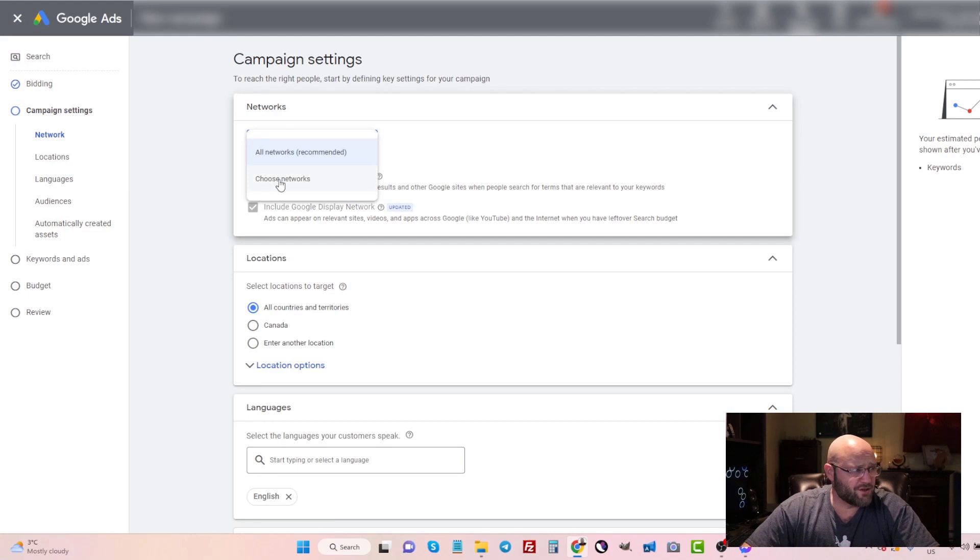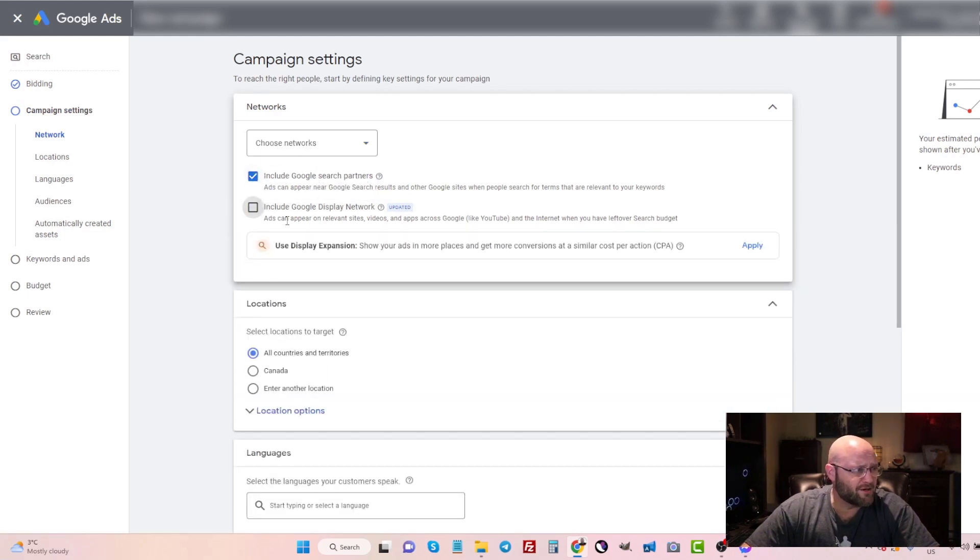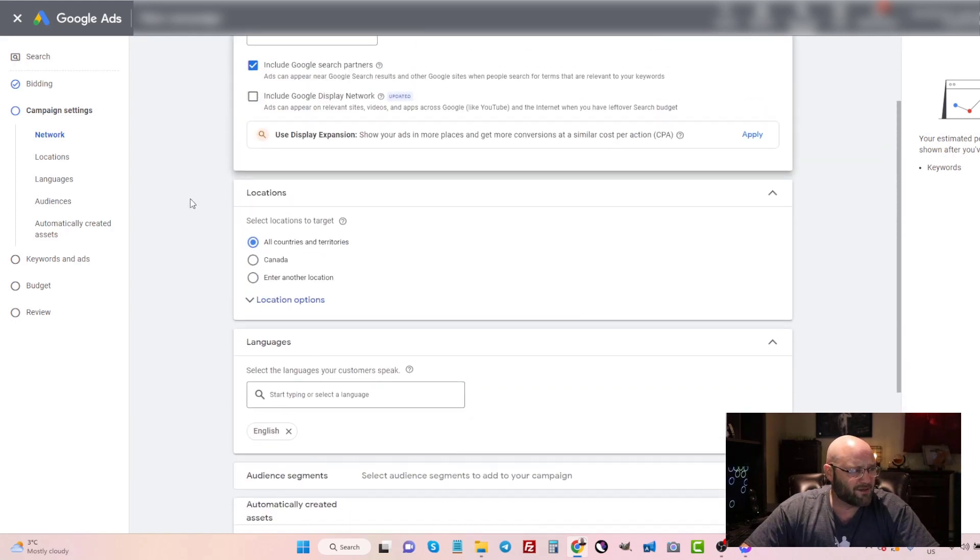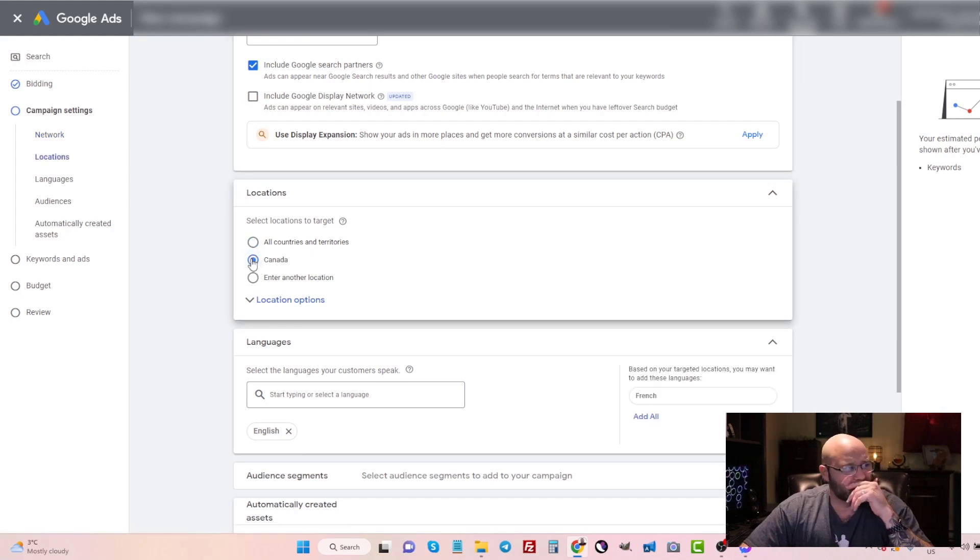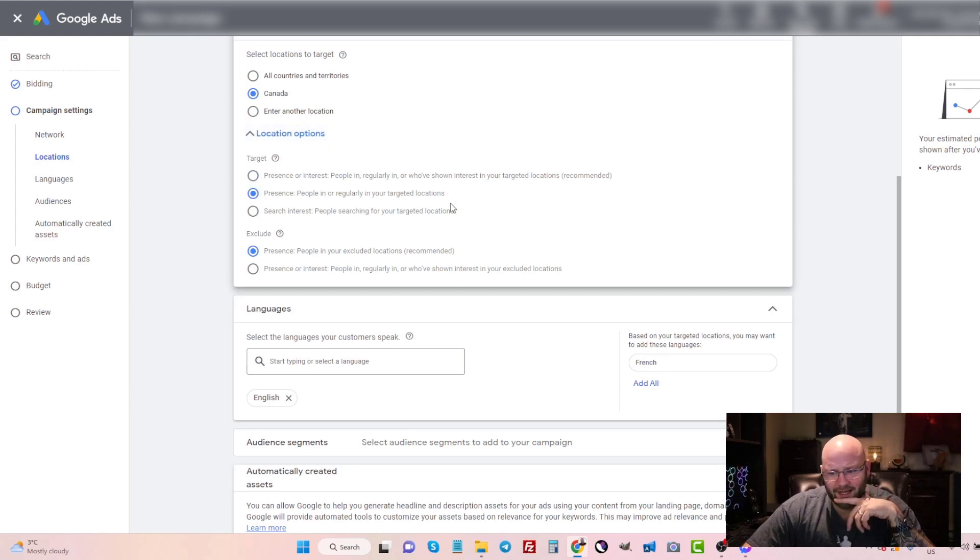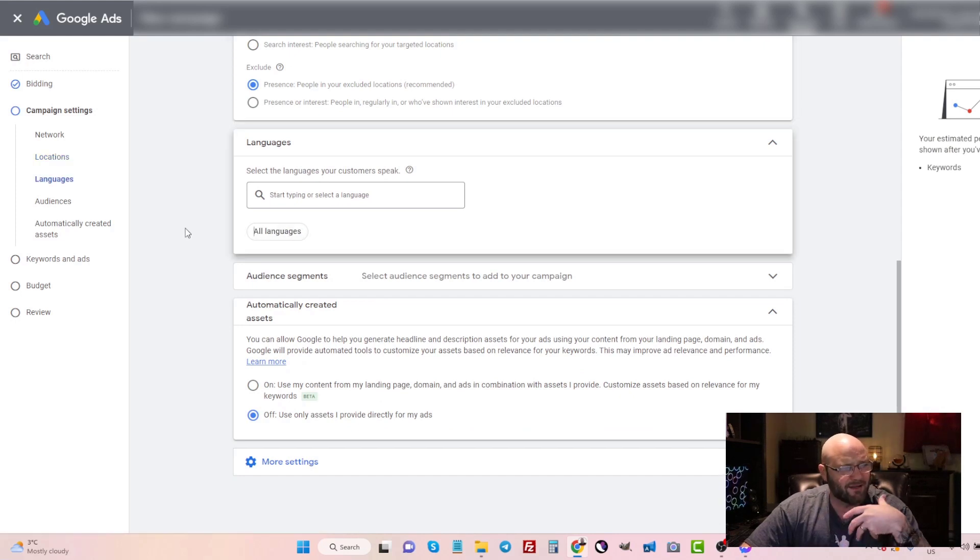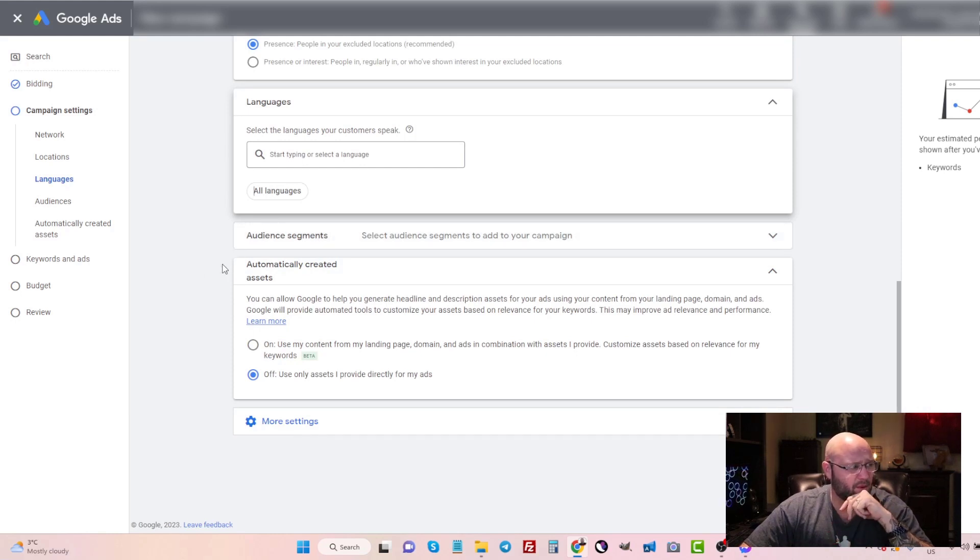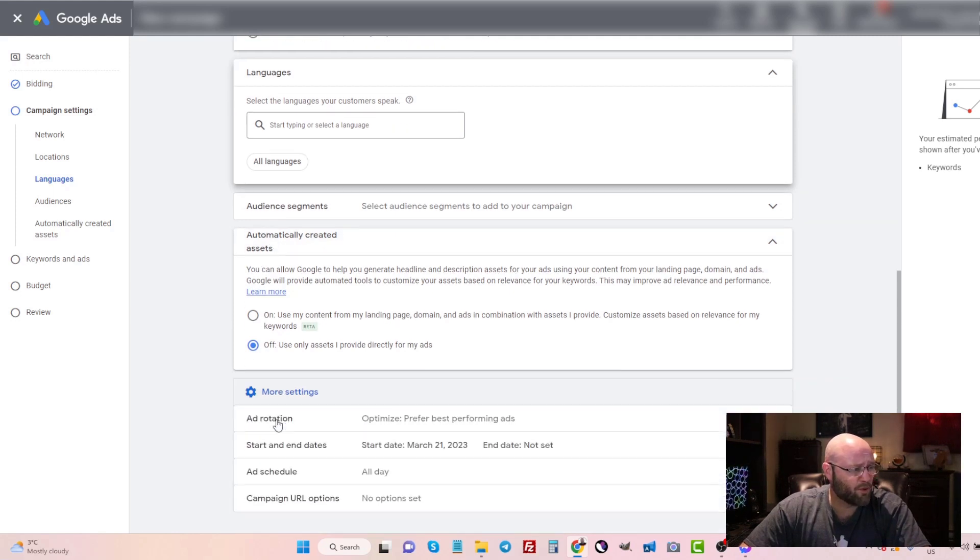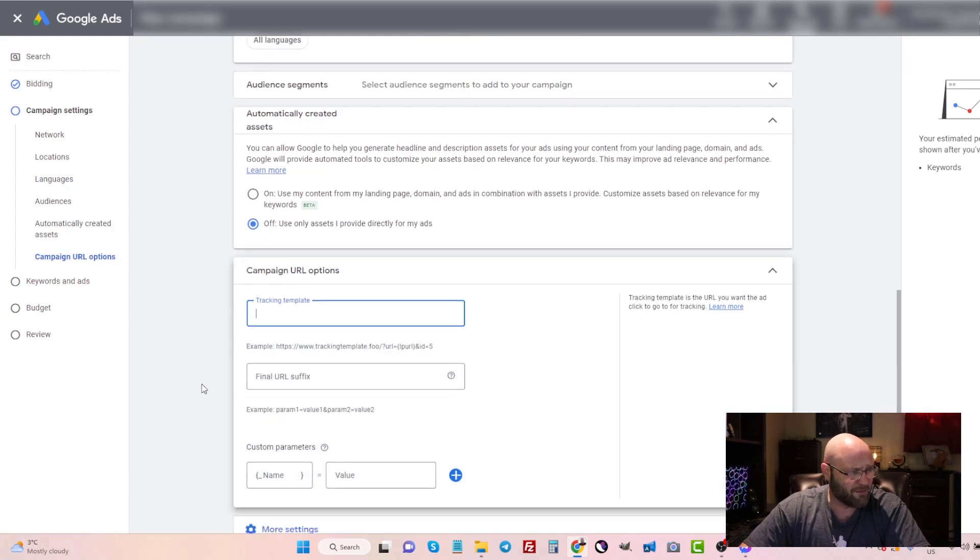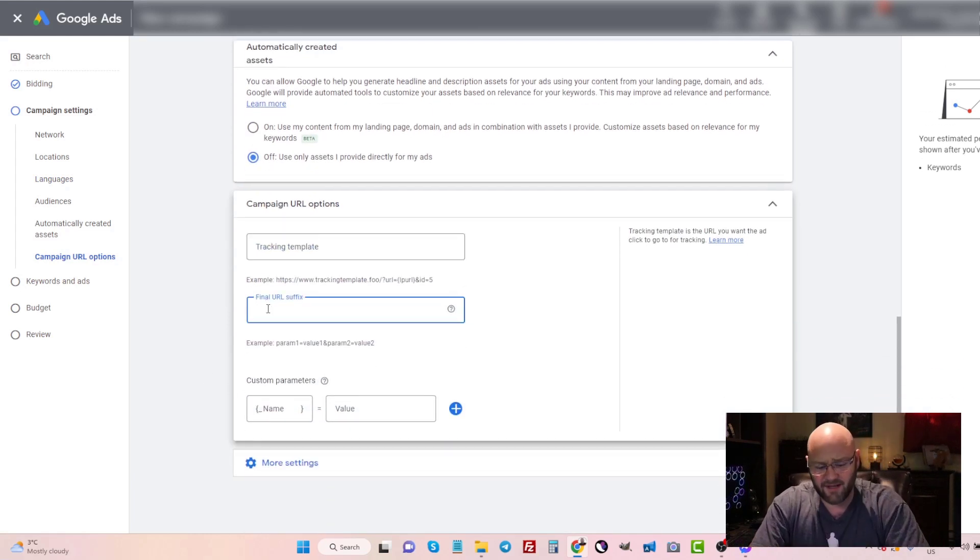So I'm just going to set it for clicks for now and I can come back and I can always change these settings later. Here let's choose a network and we will go with just the Google search partners. We're going to turn off display network and that way we don't waste a bunch of money on traffic that won't convert. And we will select Canada. Make sure you switch your location option here to people in or regularly in your targeted location. I'm going to turn off English because I find the more broad I go at this point, the less I'm spending. I'm going to leave audience segments for now and I won't describe that just to save time in this video.